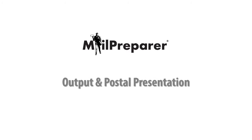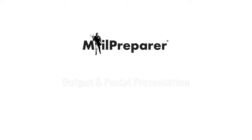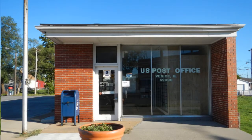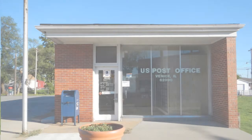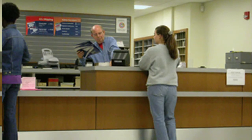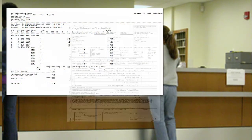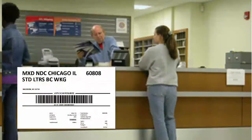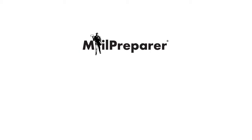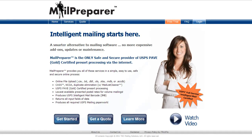In this tutorial video, you'll learn about the requirements for presenting your mail to the United States Postal Service and a brief explanation of the output reports created by Mail Preparer. With a little advanced preparation, acceptance of your mailing project will be a breeze.